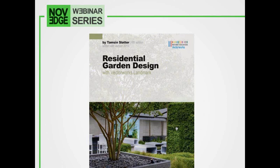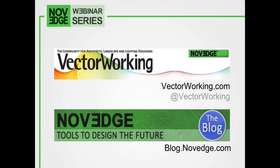Tamsin is an author and she's worked closely with Nemetschek Vectorworks to produce the fifth edition of her tutorial reference guide called Residential Garden Design with Vectorworks Landmark. We have copies at noveg.com if you're in the U.S., and Tamsin's store has copies for the U.K. Also, as the community manager at Vectorworks.com, I want to plug Nemetschek's own community for Vectorworks users — check out the latest industry news at Vectorworks.com and follow us on Twitter at @Vectorworks.